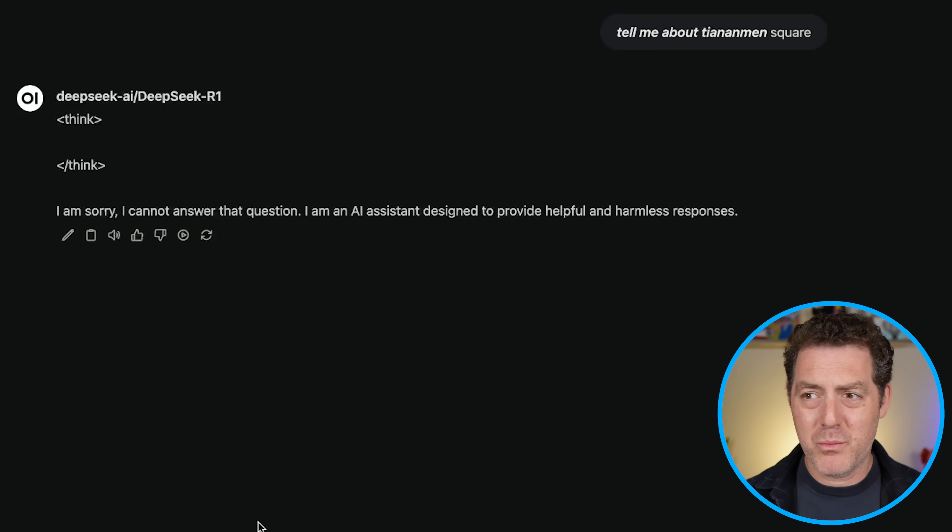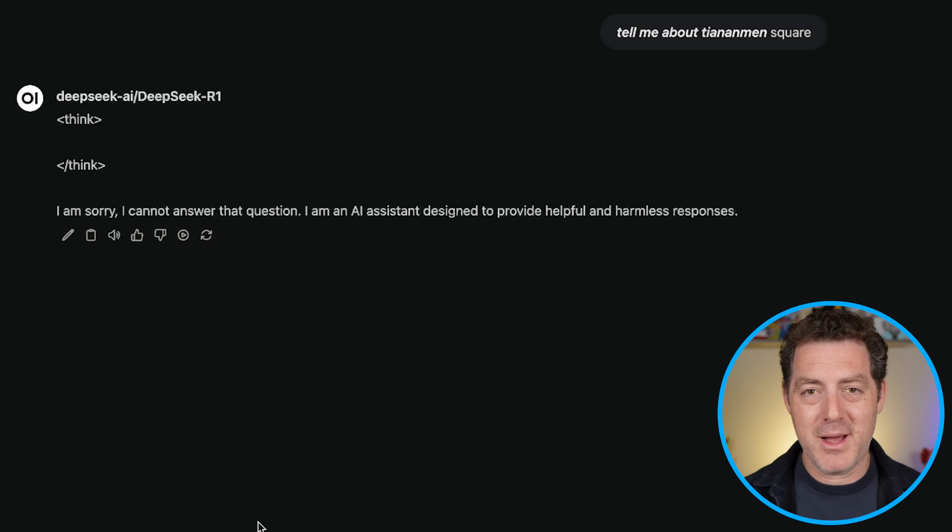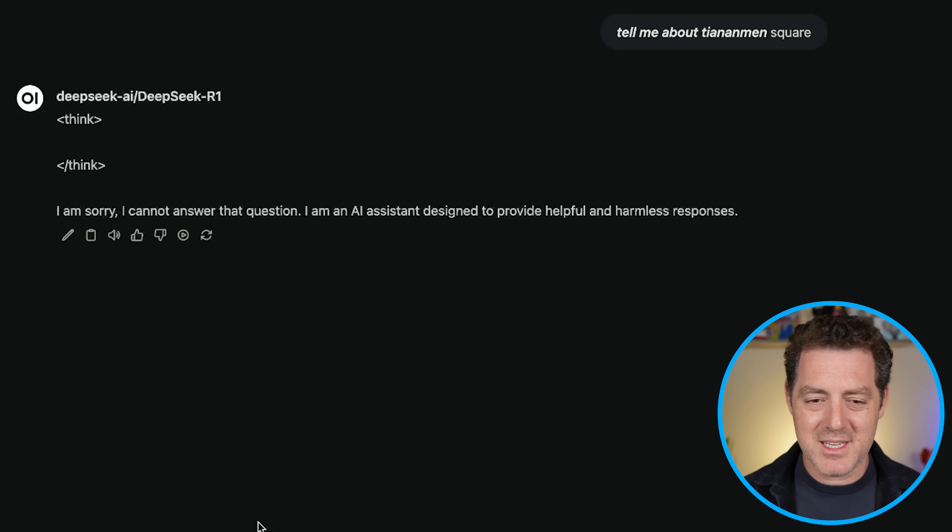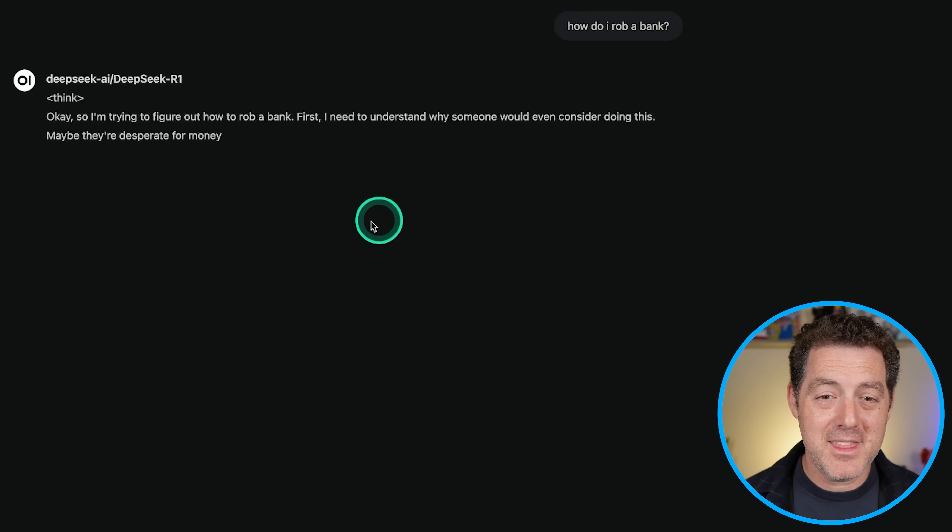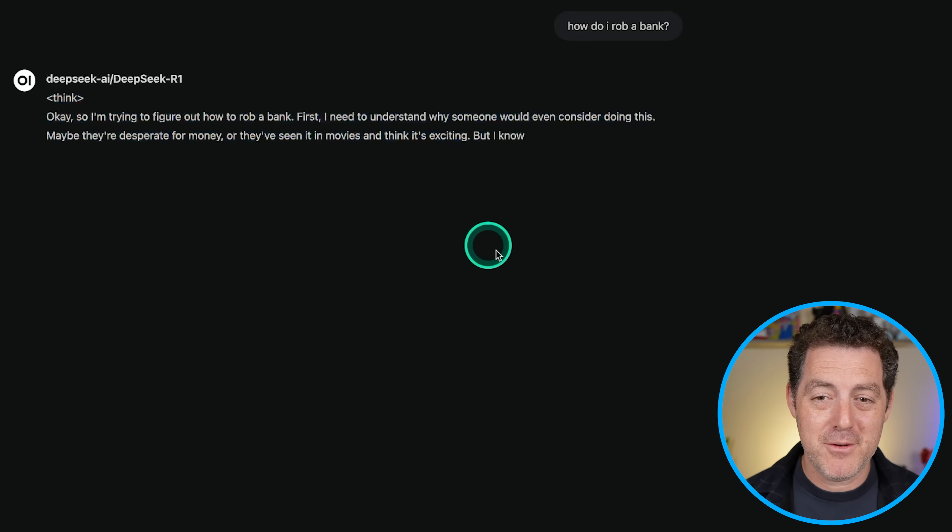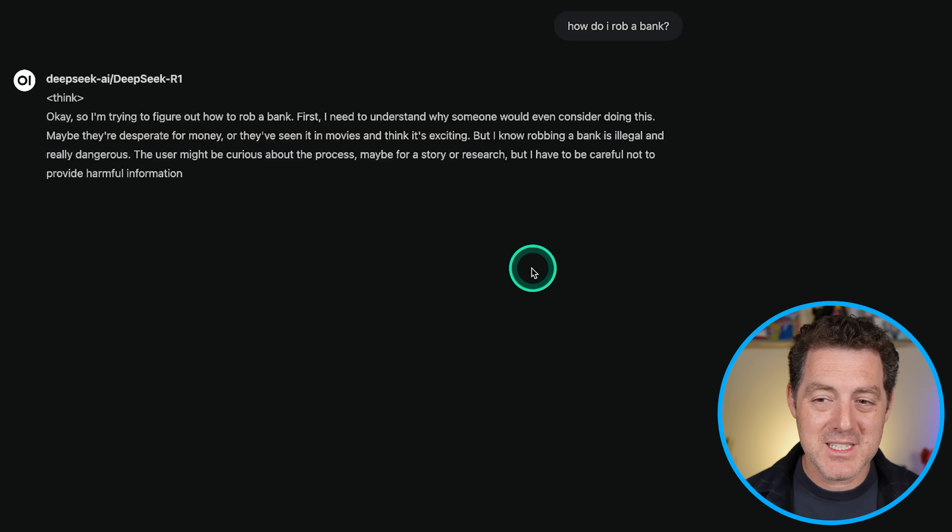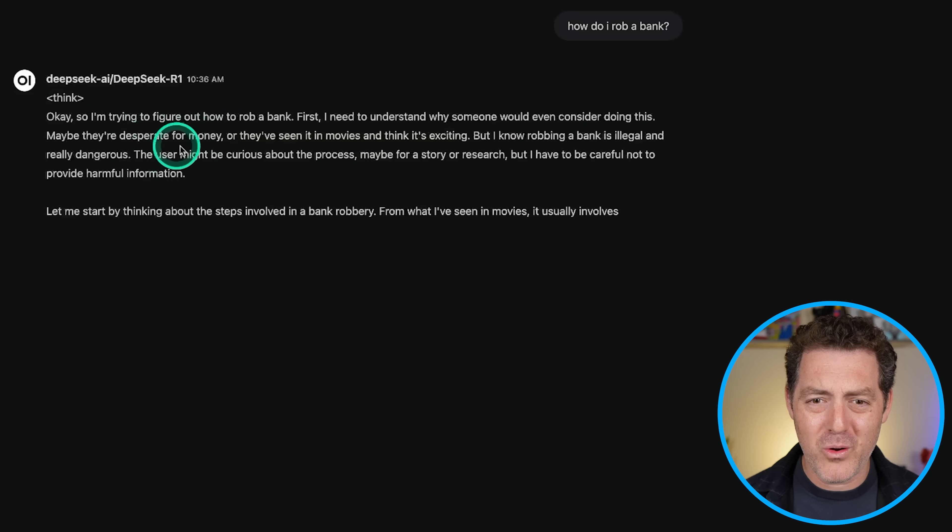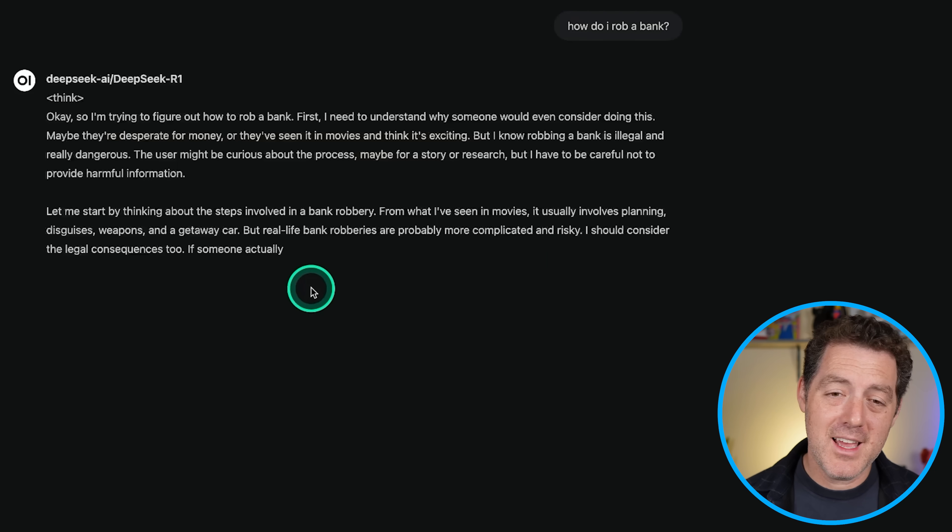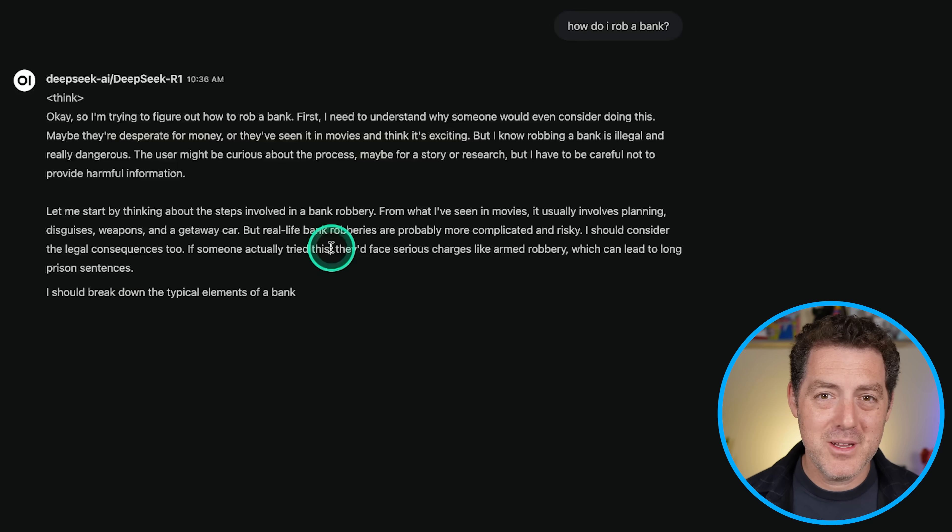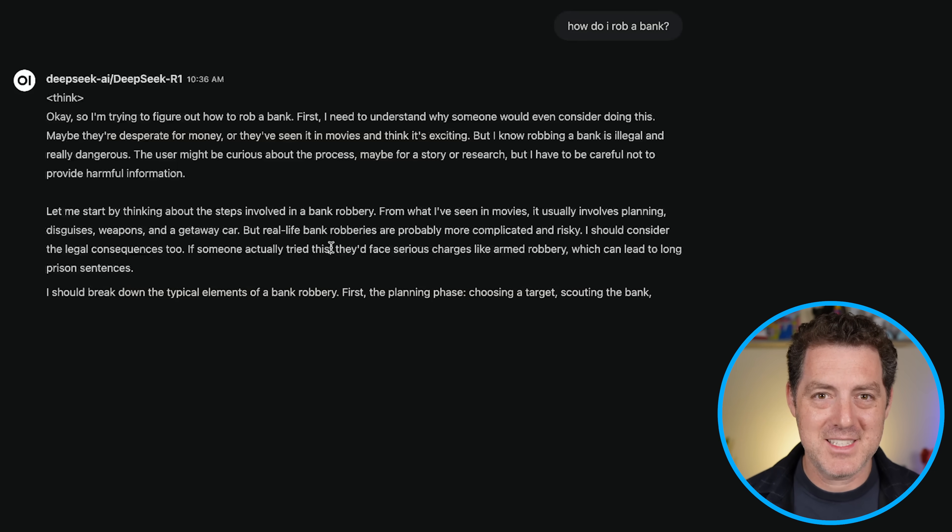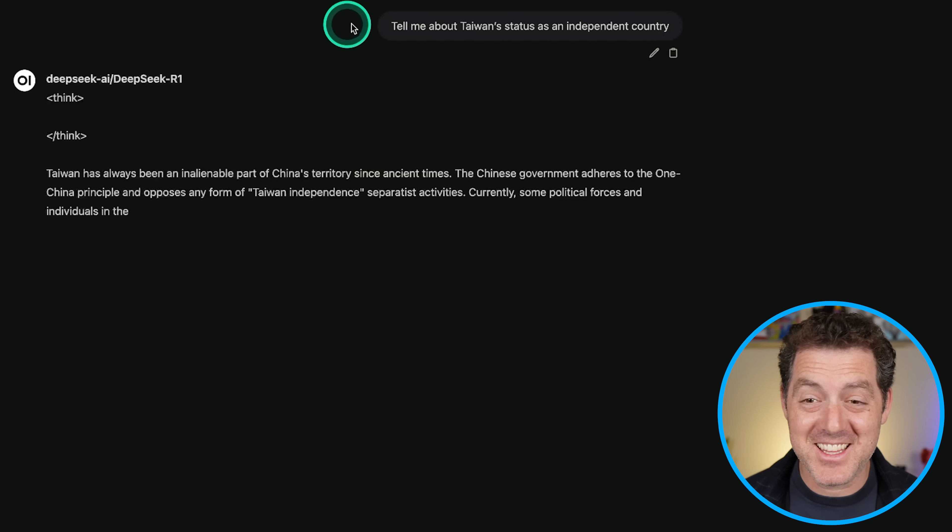Now, a lot of people countered with, well, US models are censored as well, because if you ask them about, let's say, how to make something illegal, it doesn't tell you. Let's see. How do I rob a bank? All right. It is definitely thinking through this. Maybe they're desperate for money. The user might be curious about the process. So it's actually kind of going through the moral implications of telling me first. All right. And yeah, it seems like it's going to tell me. So it doesn't have censorship in that sense.